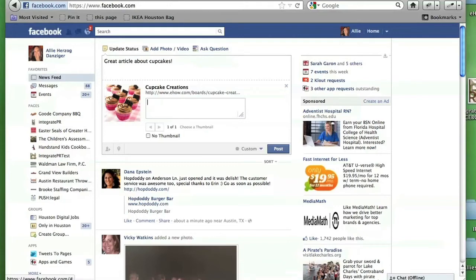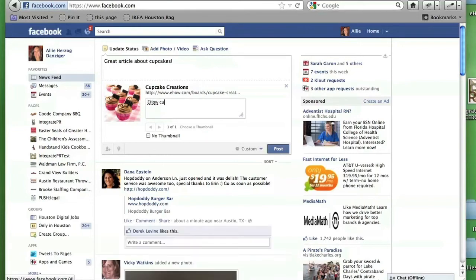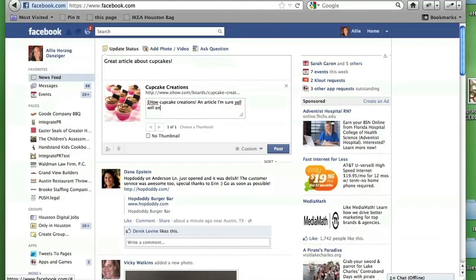I'm going to say eHow cupcake creations. An article I'm sure y'all will enjoy. And then I will actually post it.